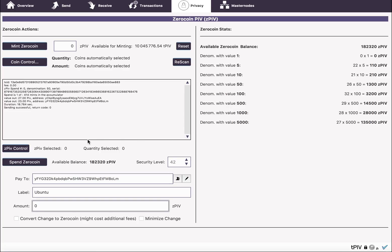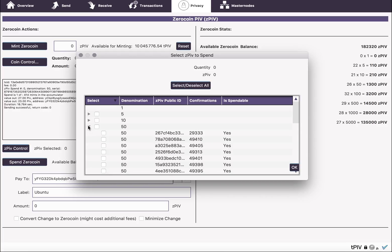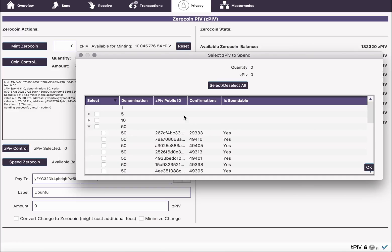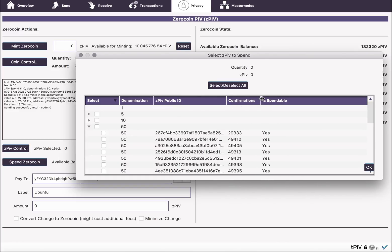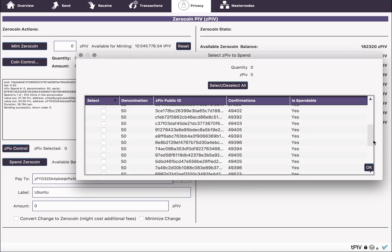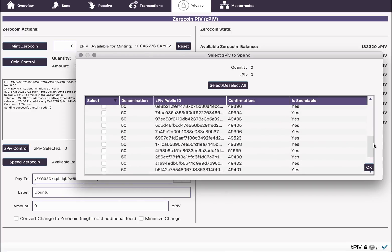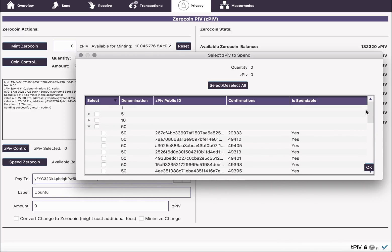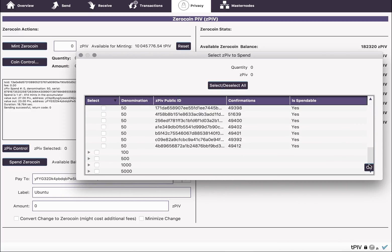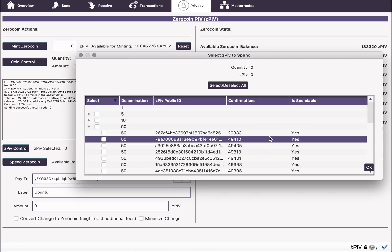So another option we have that's new is ZPIV control. This is similar to coin control. But you can pick the coins you want to use. In the window here, if we expand it, there's an ID associated with each coin. There's a number of confirmations. You can see they're all really big because I haven't minted any in quite a while. And it tells you whether they're spendable or not, because it may not be mature yet on the network.